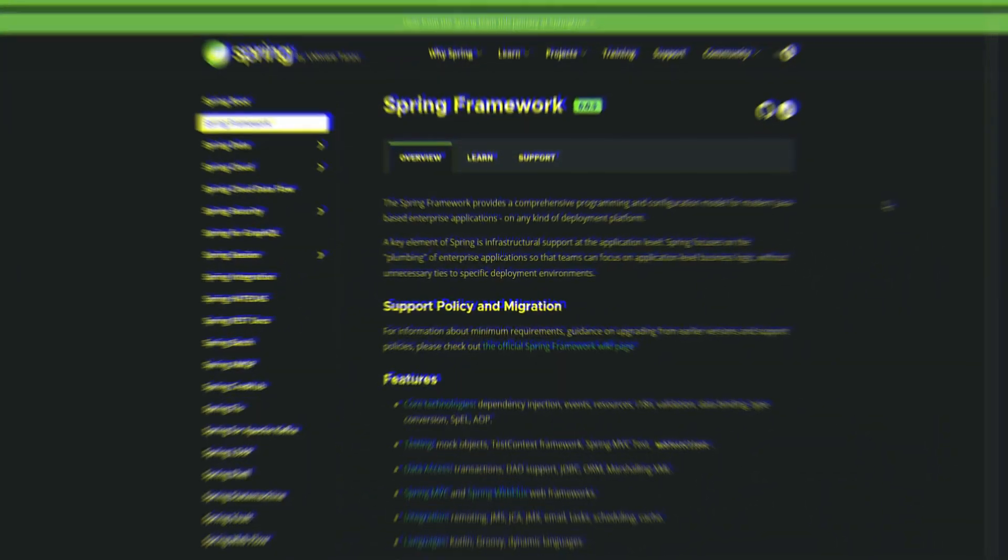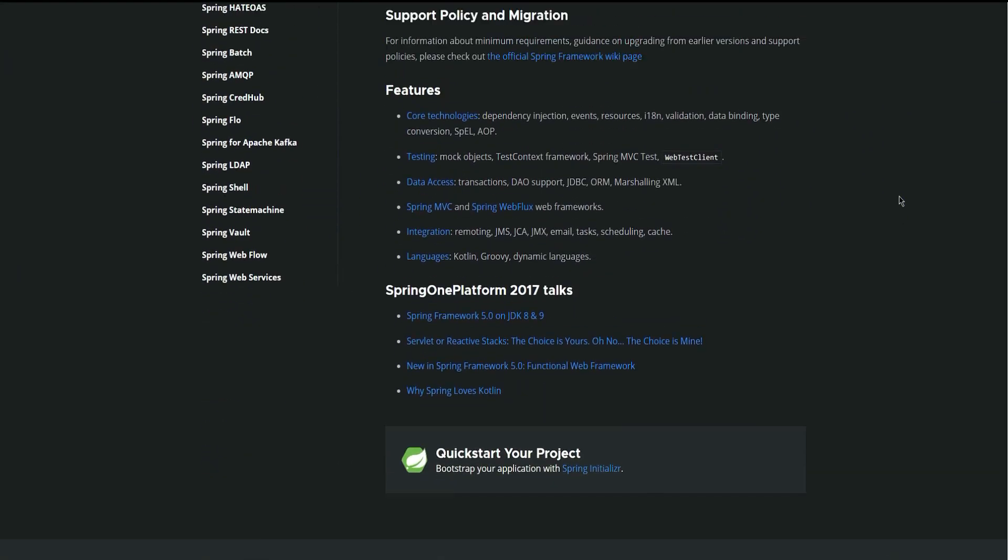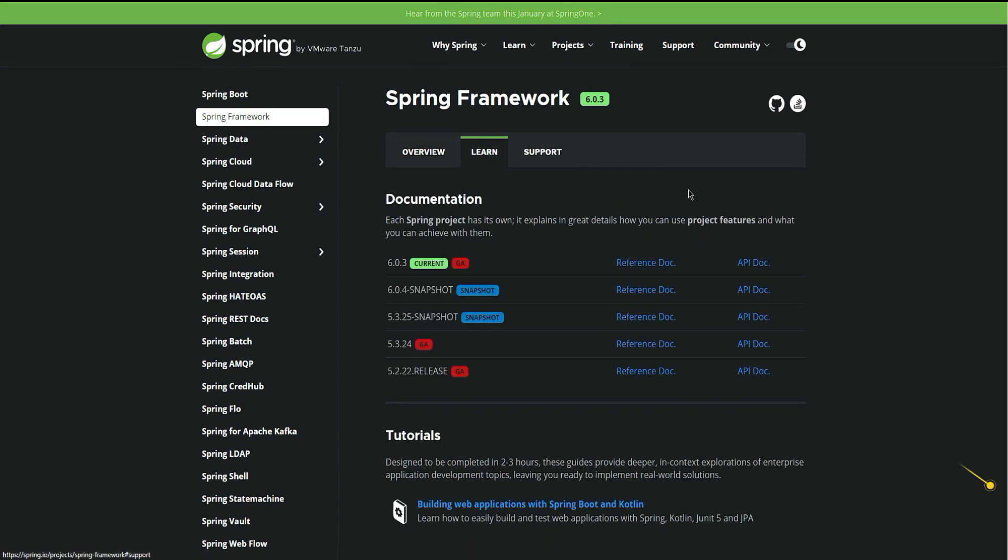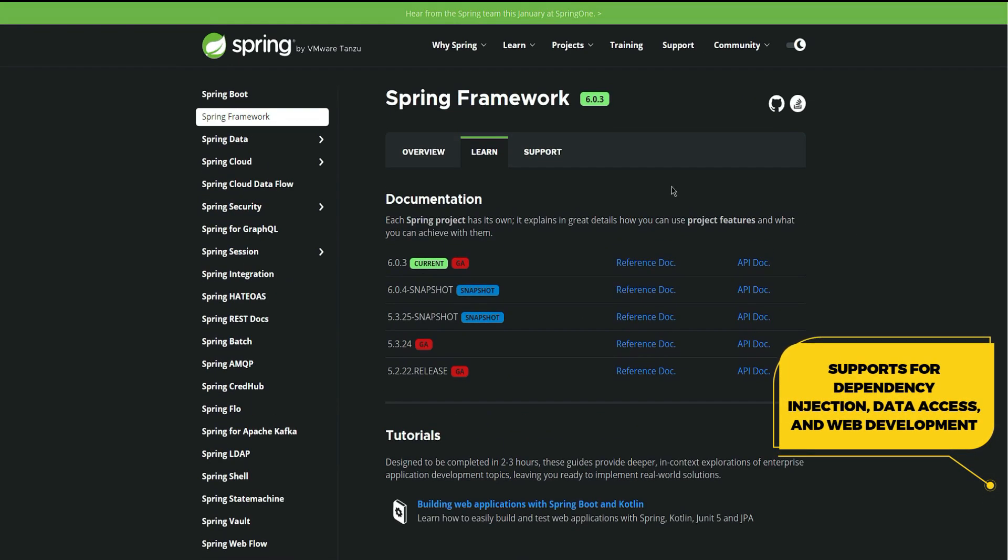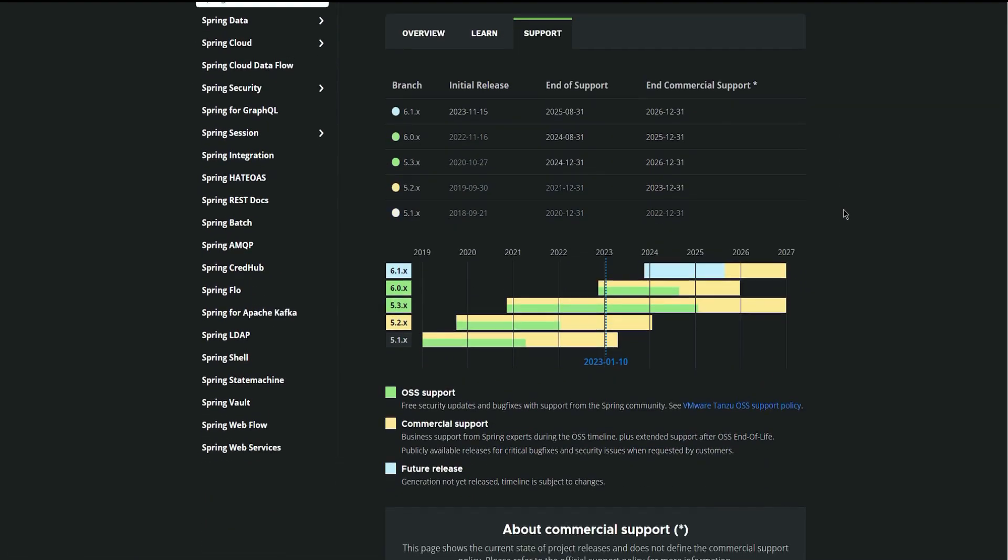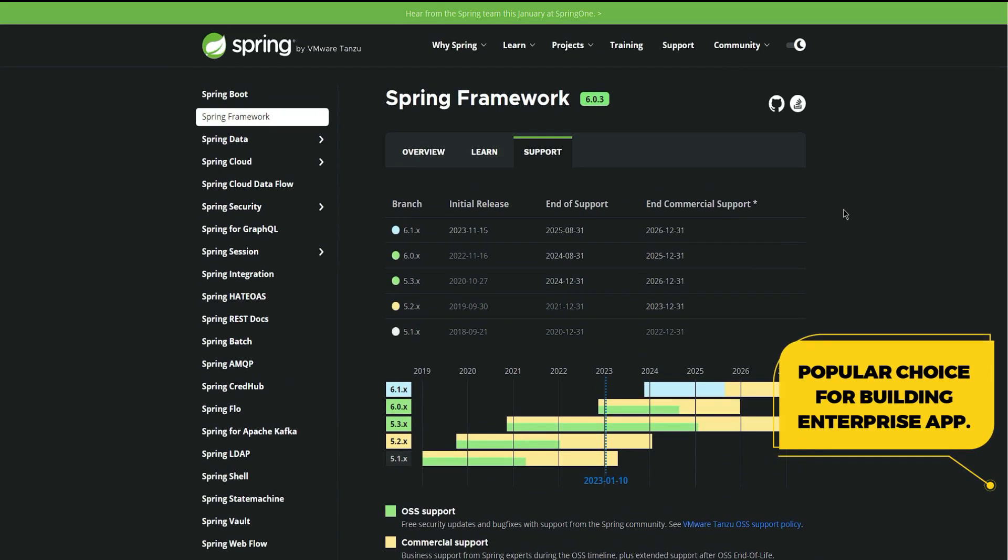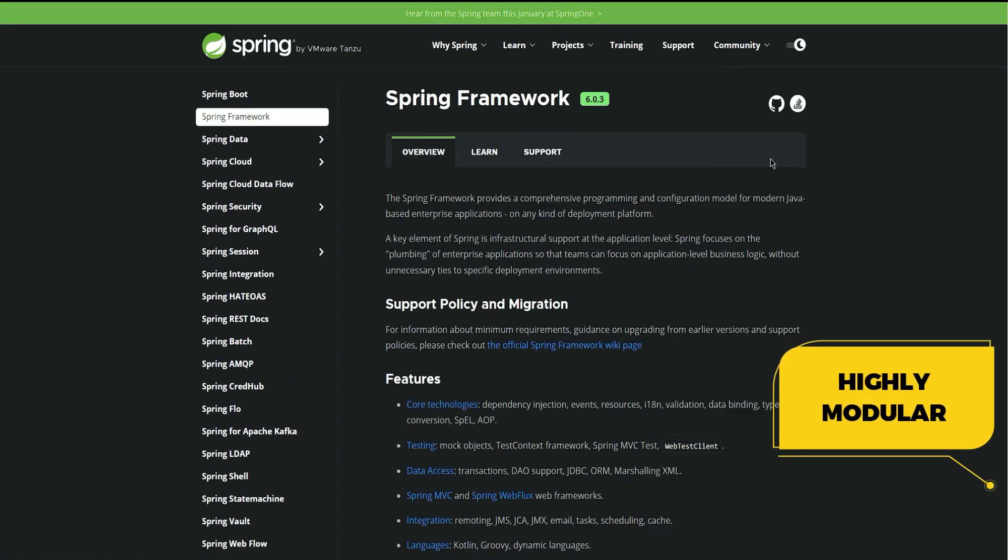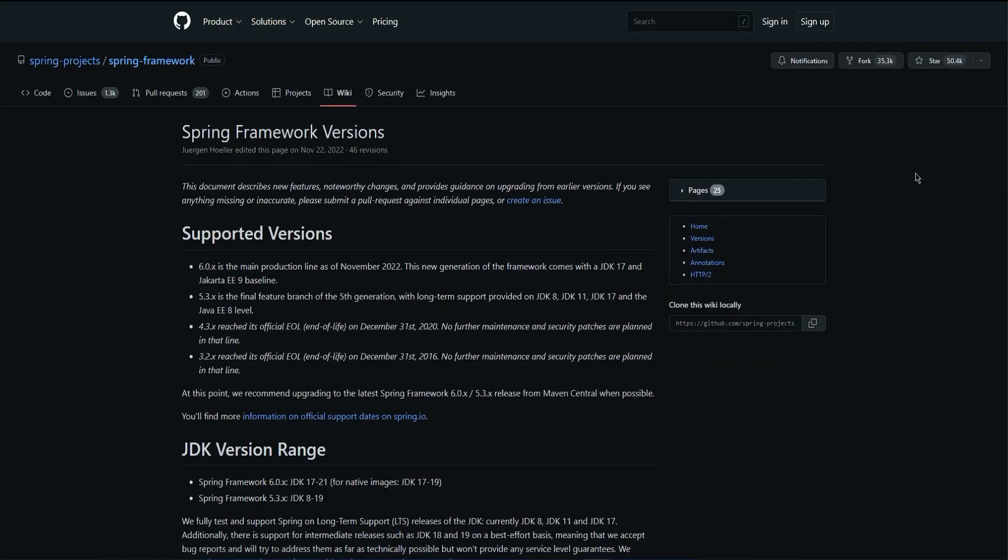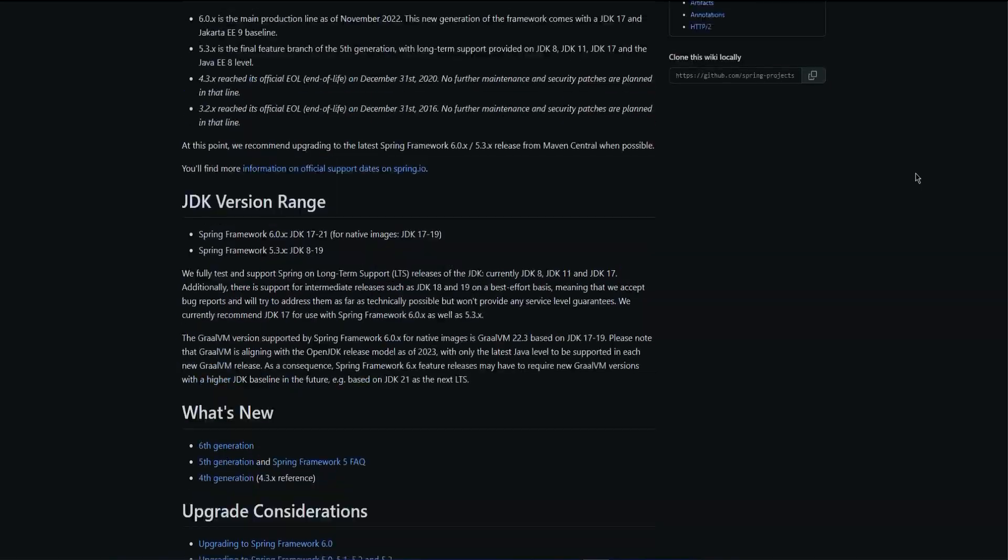The Spring framework is a comprehensive framework for Java that provides several useful features including support for dependency injection, data access, and web development. It's a popular choice for building enterprise applications and it's widely used in a variety of contexts. The Spring framework is highly modular, allowing developers to use only the features that they need for their specific project. It's a powerful tool for building Java applications and it's widely used in the industry.